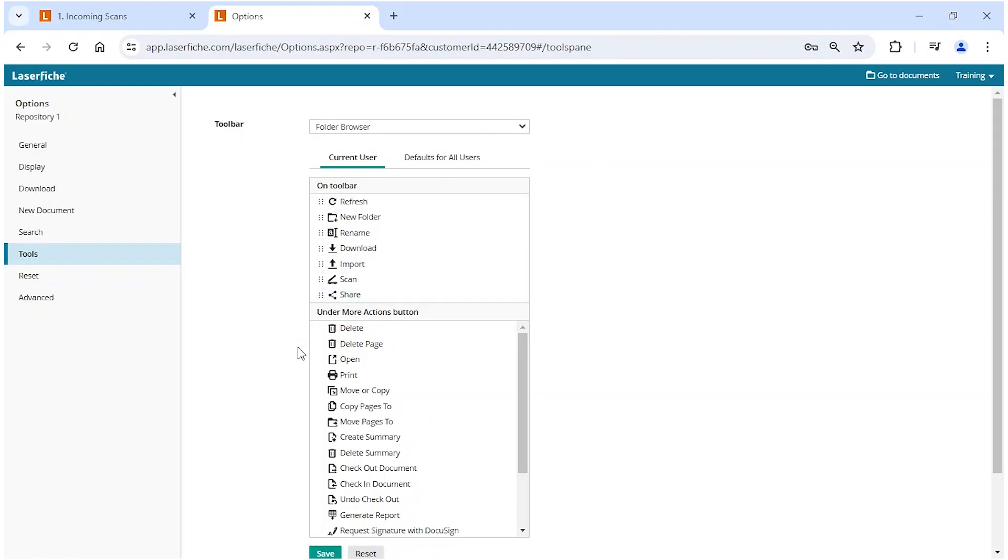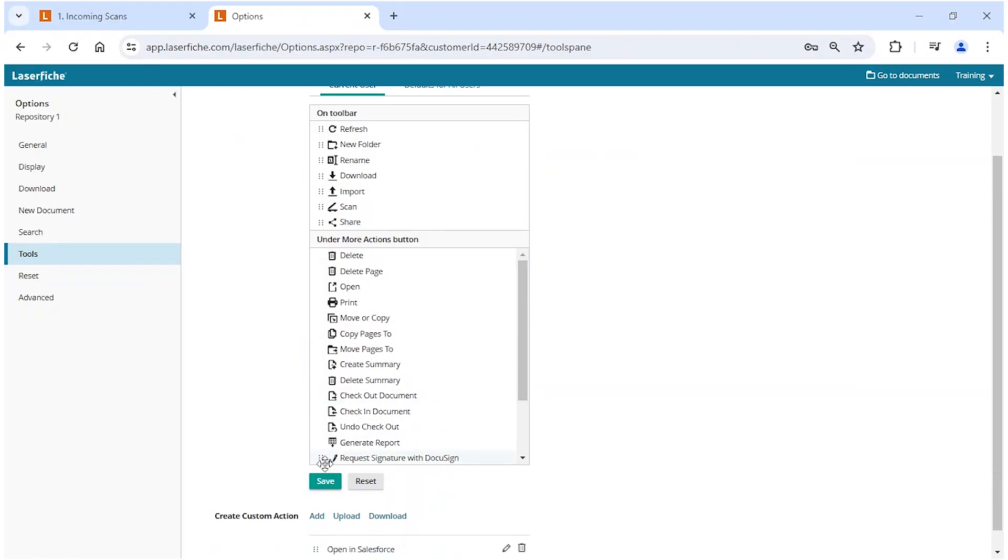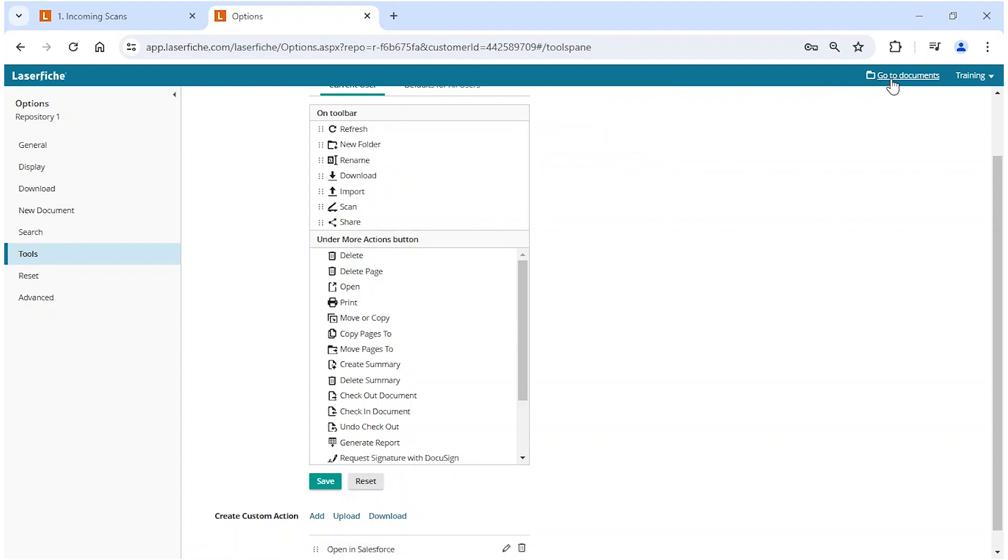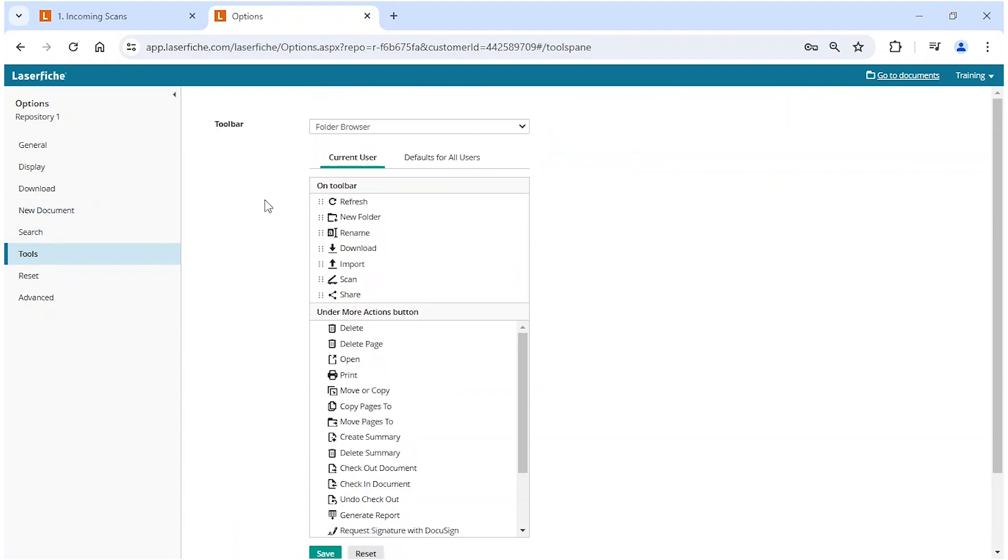Once making a change, just make sure to hit the save button down below and your items will be saved, and then just navigate back to your document view, and you'll be set to go. And this concludes our look at customizing action buttons in Laserfiche Cloud. Thanks for watching.